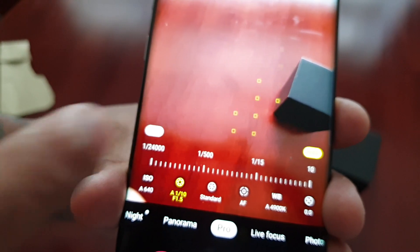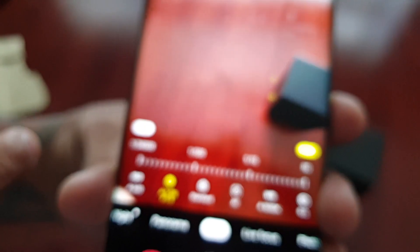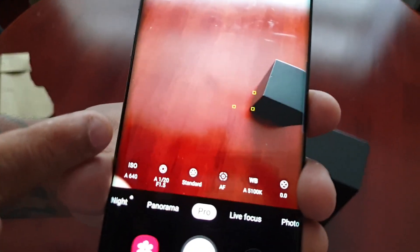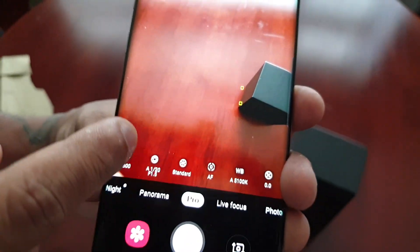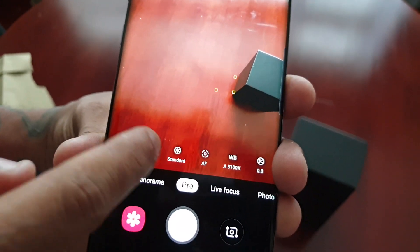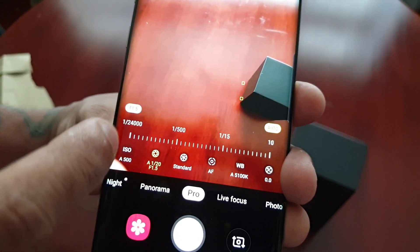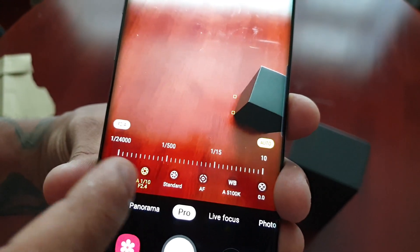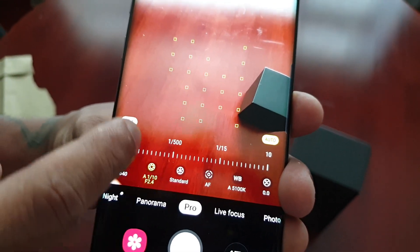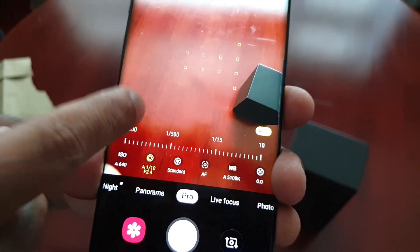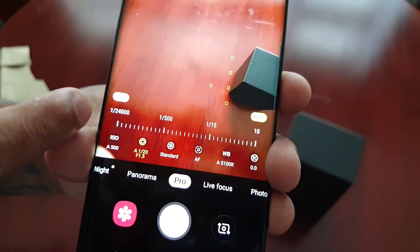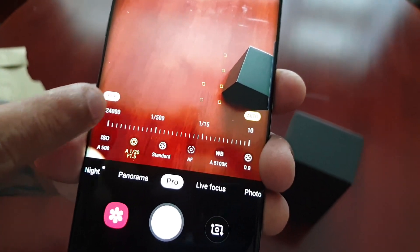Where it says f2.4, just select it and it will change from f2.4 to f1.5. You have to be fast though or else it will go off screen. Select f2.4 and it will change to f1.5.